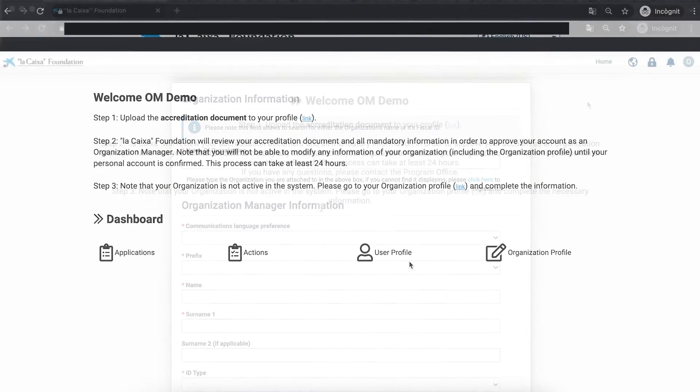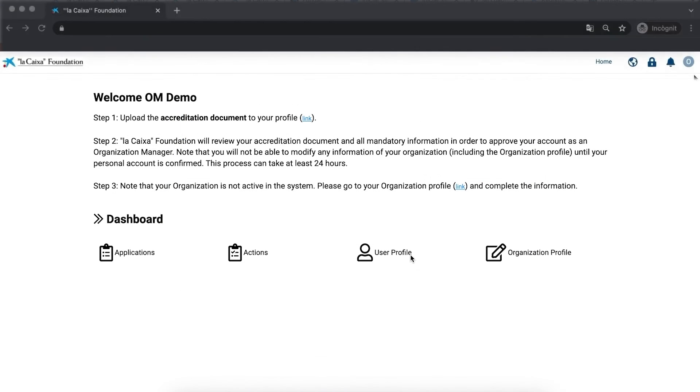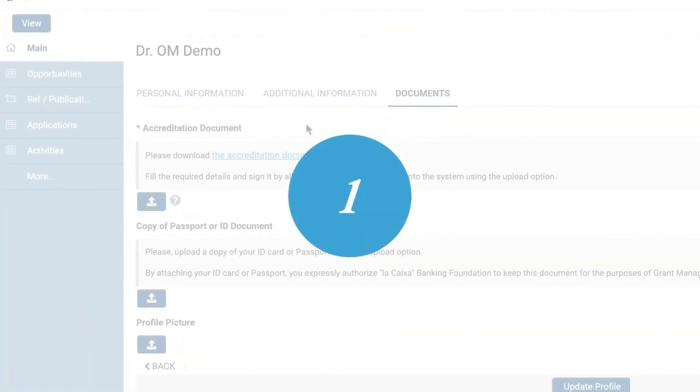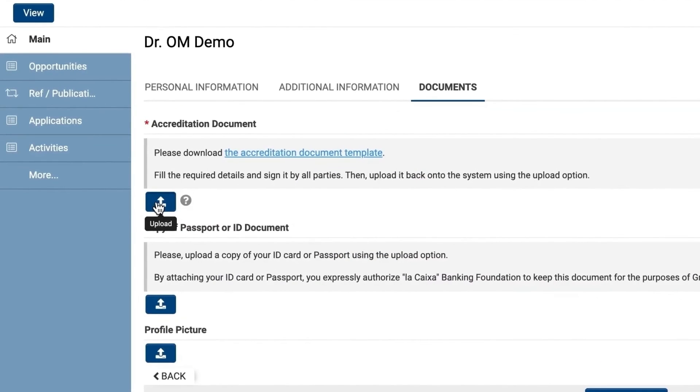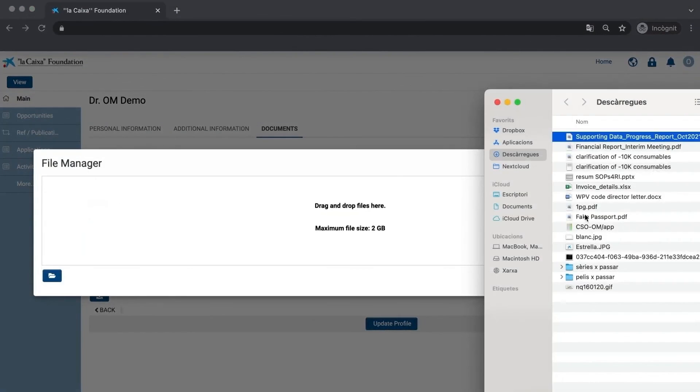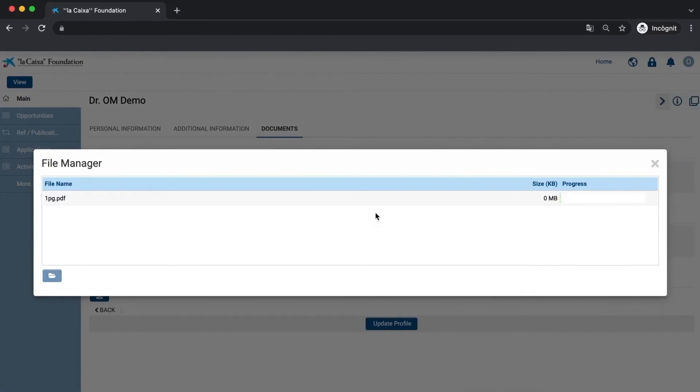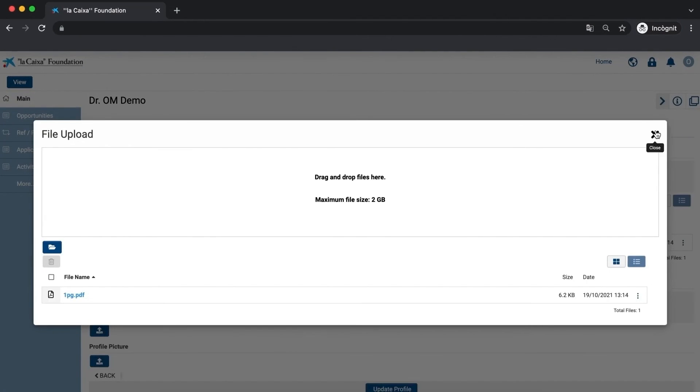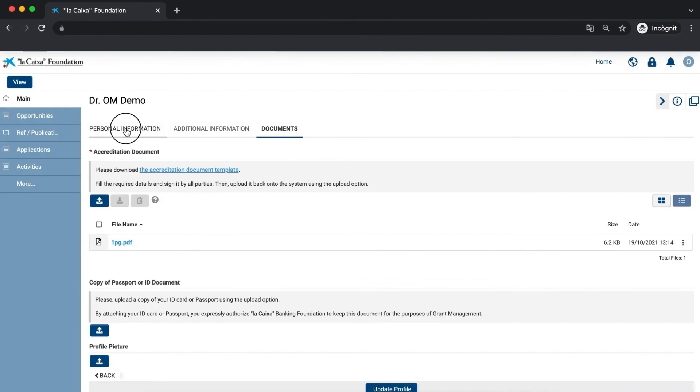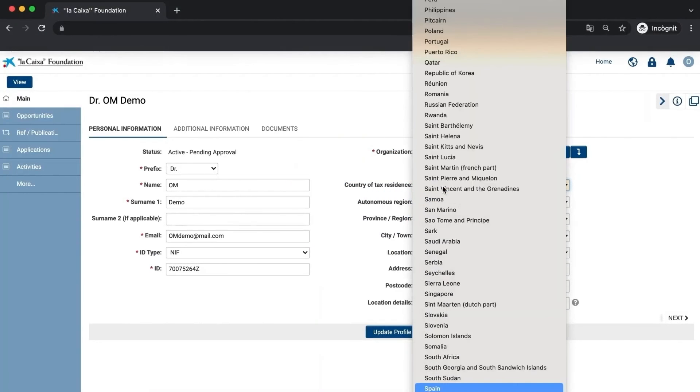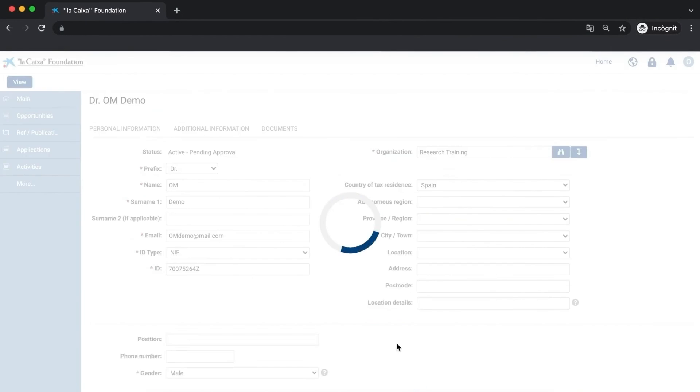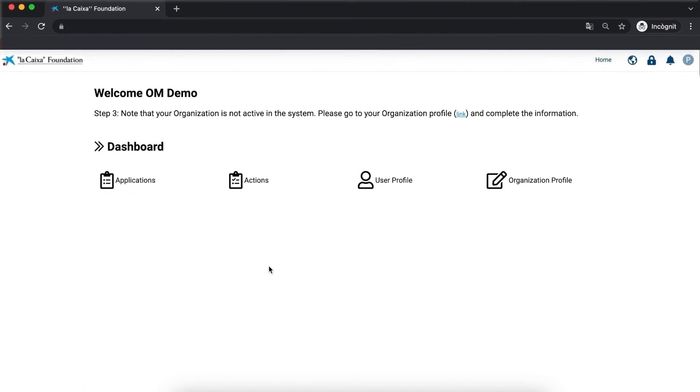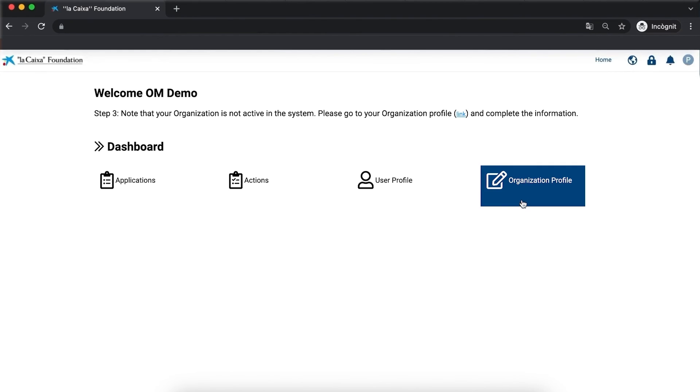Once registered, the OM needs to complete three steps. First, upload the accreditation document, which must include the signature of the legal representative and their ID, and the ID of the OM. The second step is to get approval from La Caixa Foundation. The third and last step involves completing the necessary information on the organization profile.